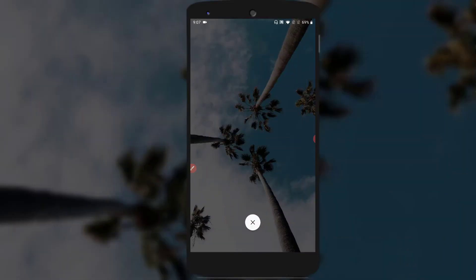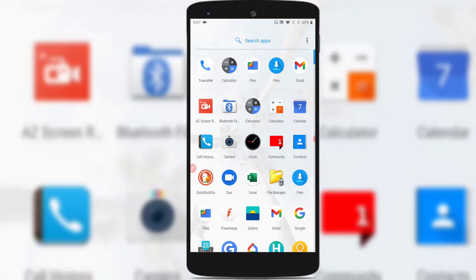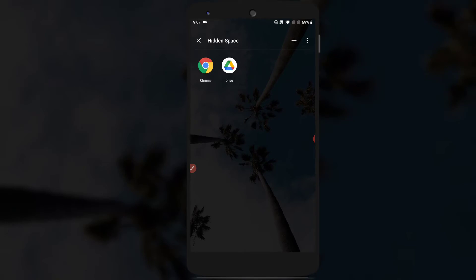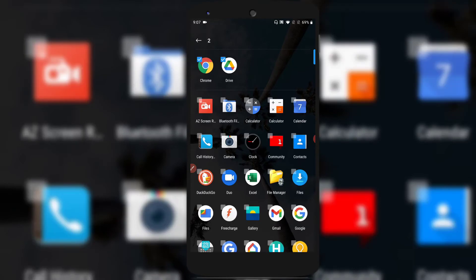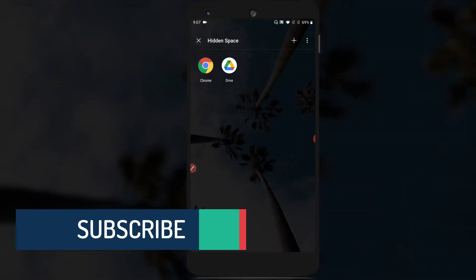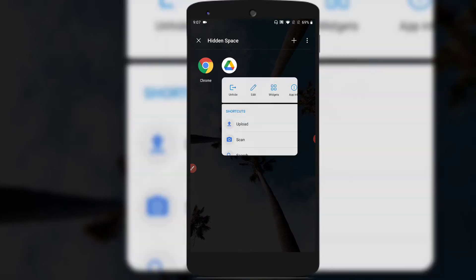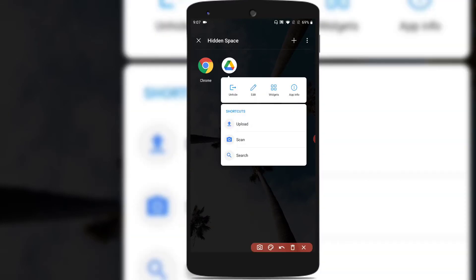Once you're done, just close the application and you'll be back to the normal home screen. If you want to add more applications, tap on the plus icon on the top right corner and select the applications. If you want to remove any applications from the hidden space, just tap and hold on the application and you'll find an option called Unhide. Tap on it and the application will be moved back to the normal applications list.